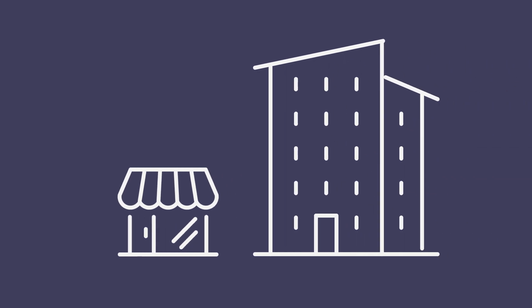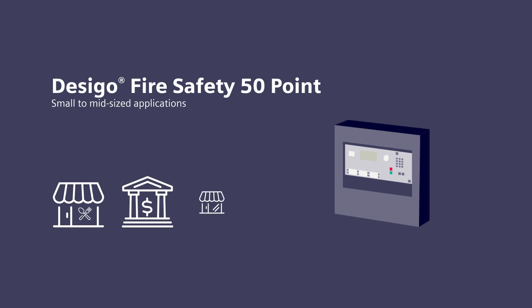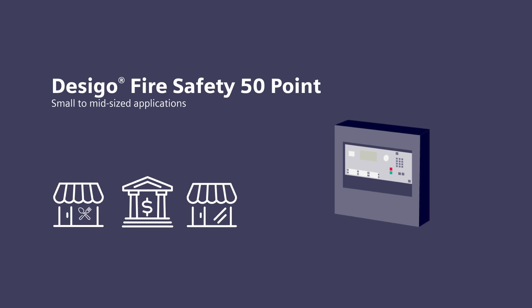From simple to sophisticated buildings and systems, we can help. For small applications, Desigo Fire Safety 50 Point is designed for easy and effective operation and makes migration quick and easy.